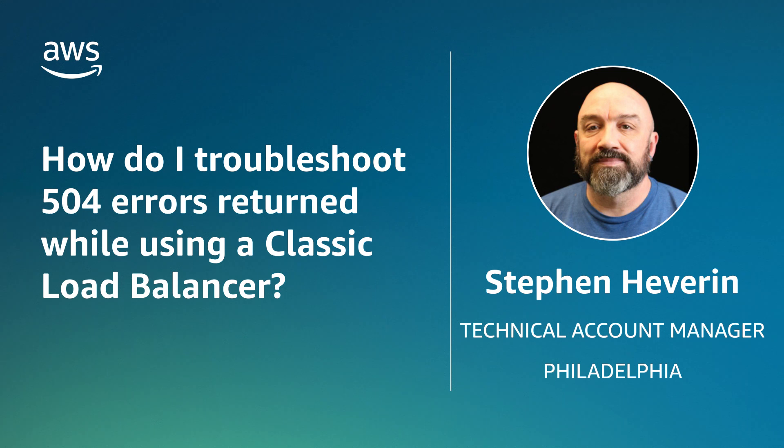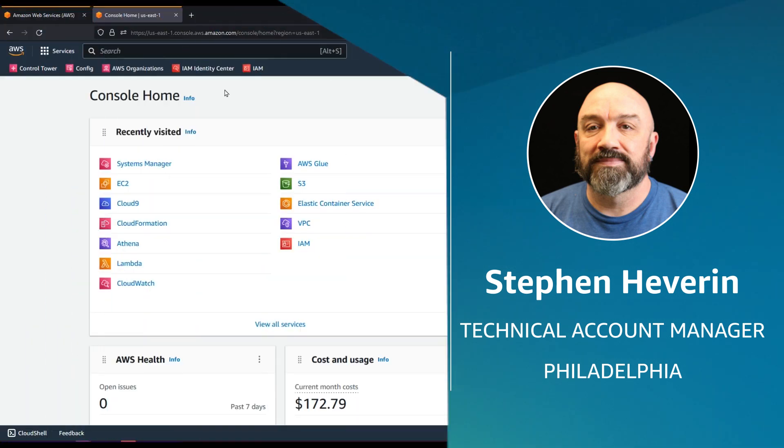Today, I'm going to show you how to troubleshoot 504 errors returned while using a classic load balancer. Let's get started.